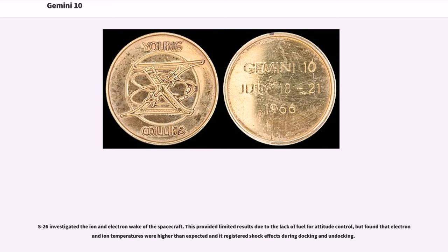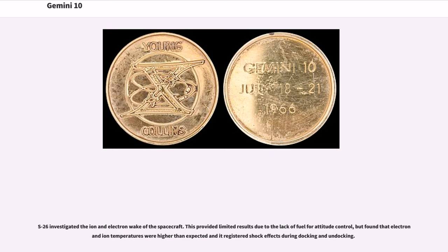The S-26 investigated the ion and electron wake of the spacecraft. This provided limited results due to the lack of fuel for attitude control, but found that electron and ion temperatures were higher than expected and it registered shock effects during docking and undocking.